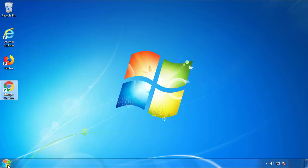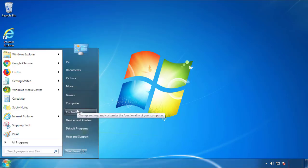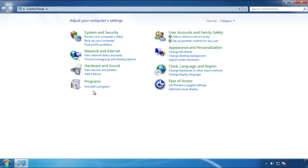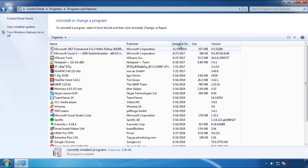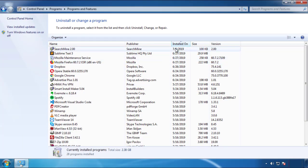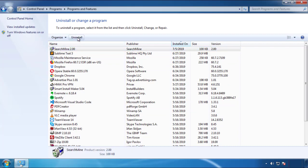Just open Control Panel and click 'Uninstall or change a program.' Then click on the dates to arrange the programs and look at the most recent ones. Since the adware was recently added, it should be here.